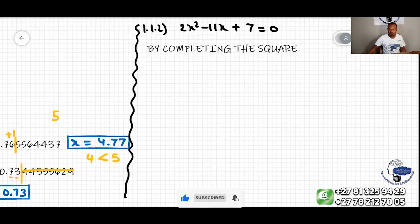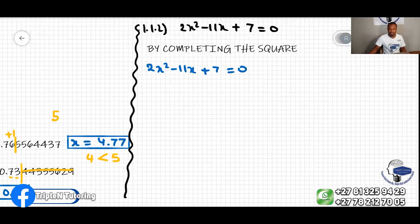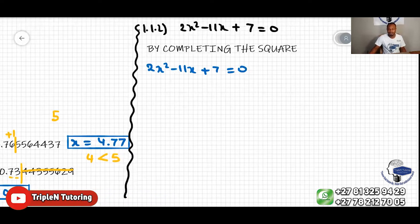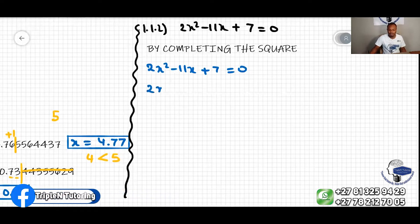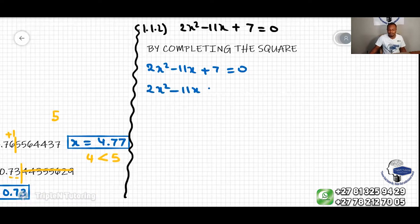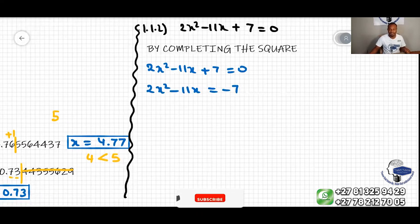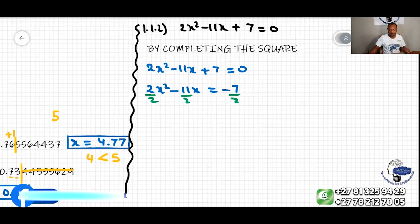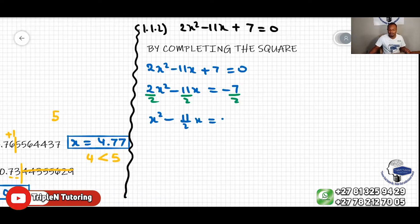So we start with 2x squared minus 11x plus 7 equal to zero. First, we move the 7 over, so we get 2x squared minus 11x equal to negative 7. Then we divide the whole equation by 2, which gives us x squared minus 11 over 2 times x equal to negative 7 over 2.